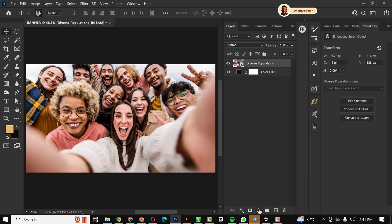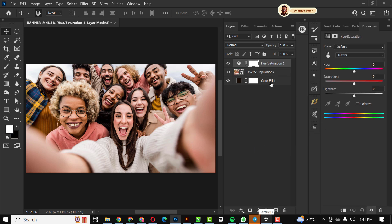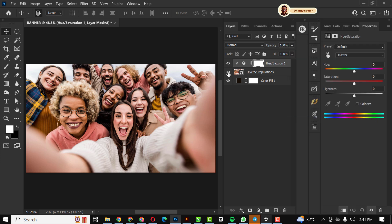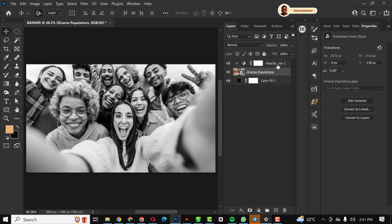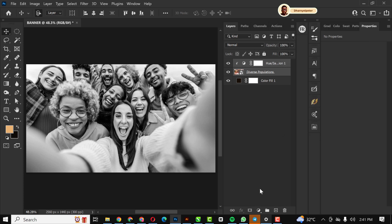I'm bringing in these happy smiling faces and going to Hue/Saturation. I'm going to clip it so it affects only this layer, then reduce the saturation. Click on the picture and group the two of them by clicking the group icon.